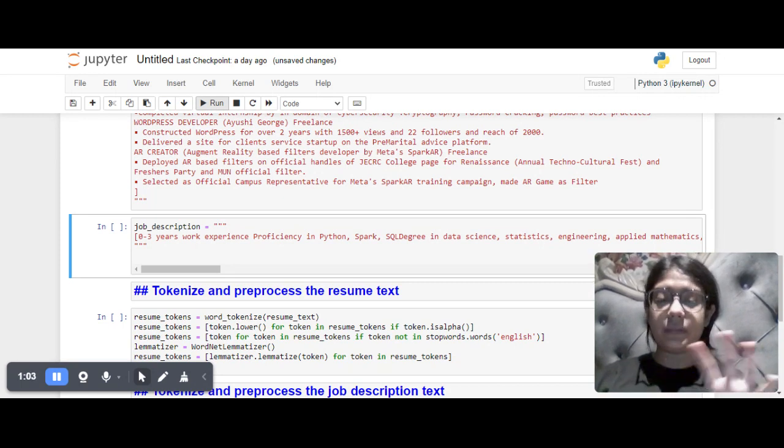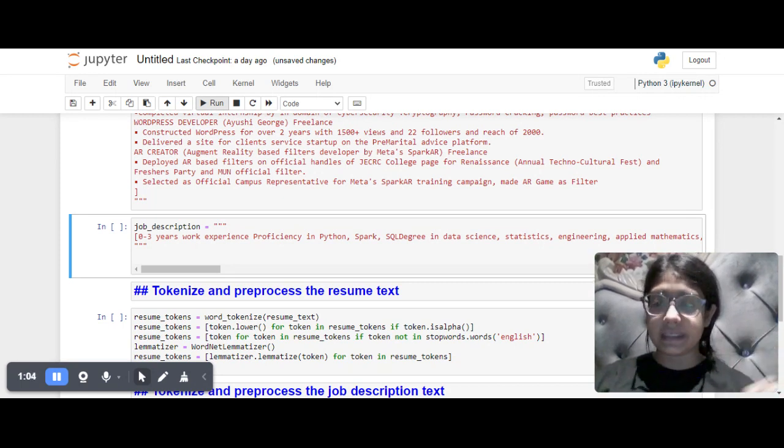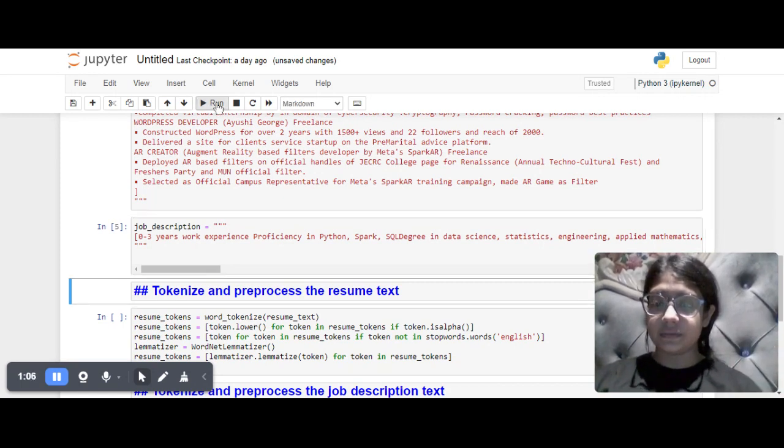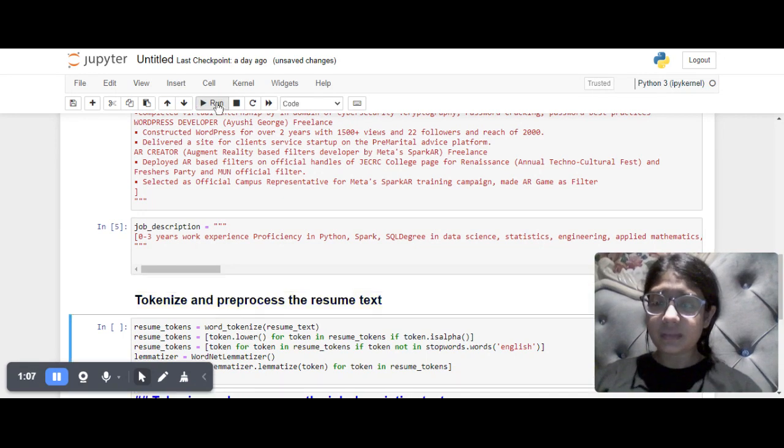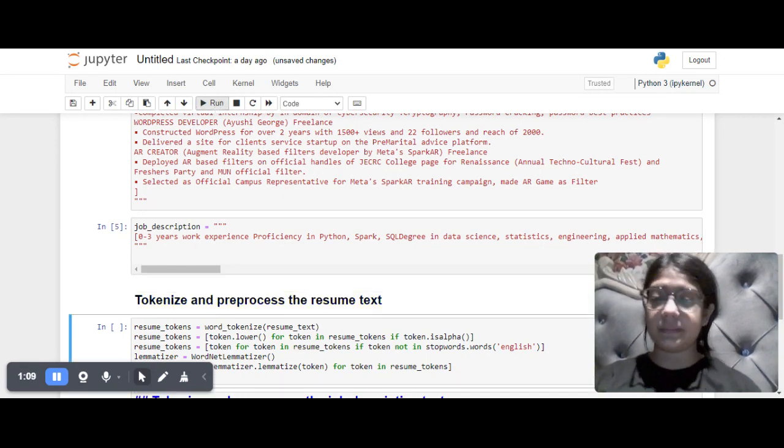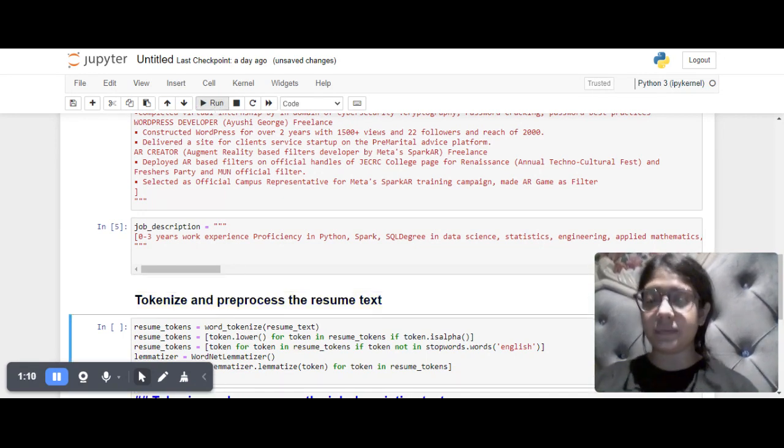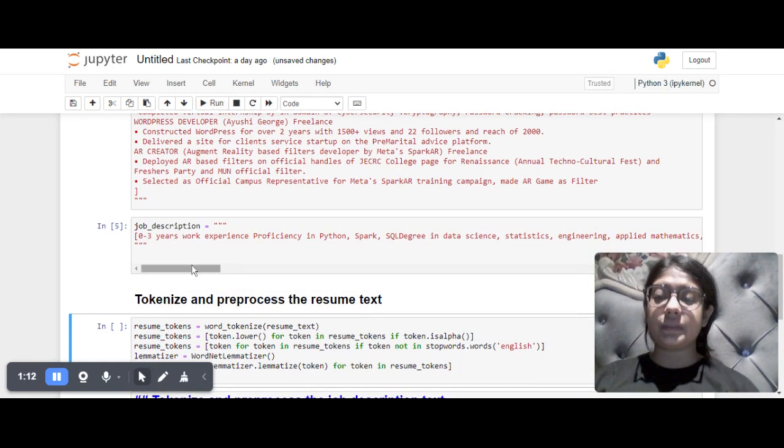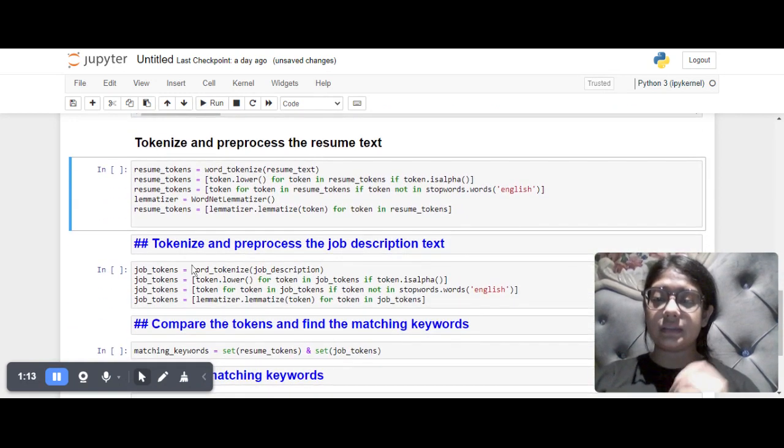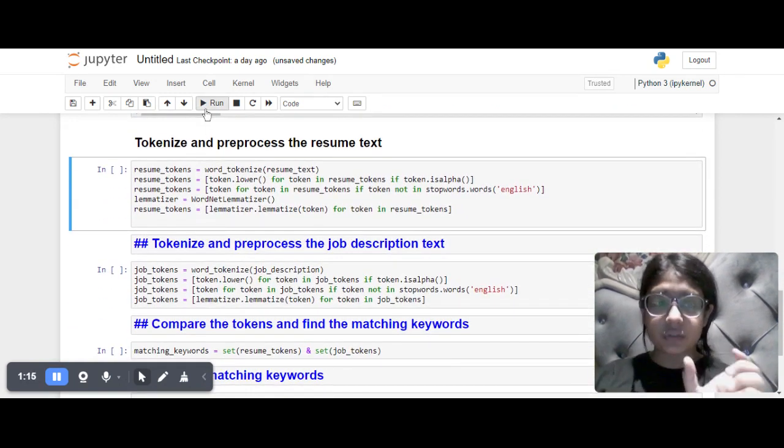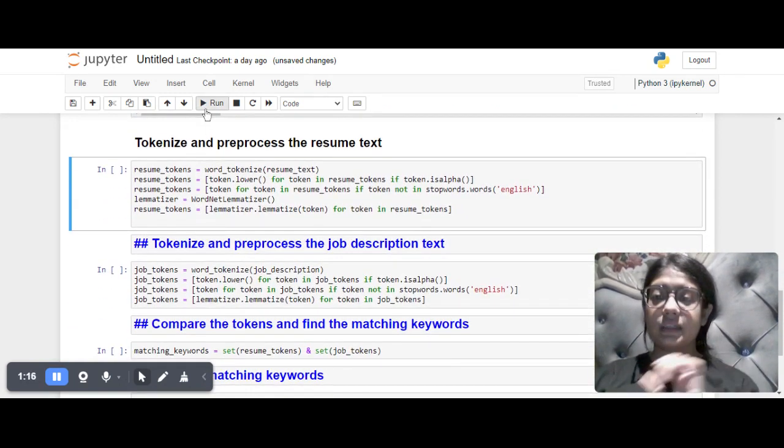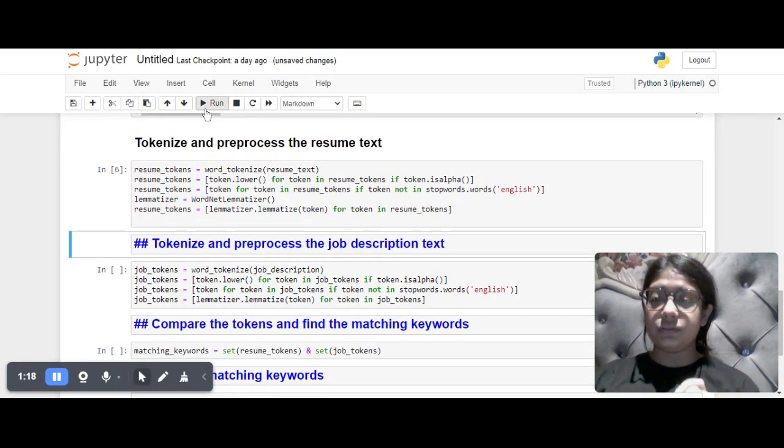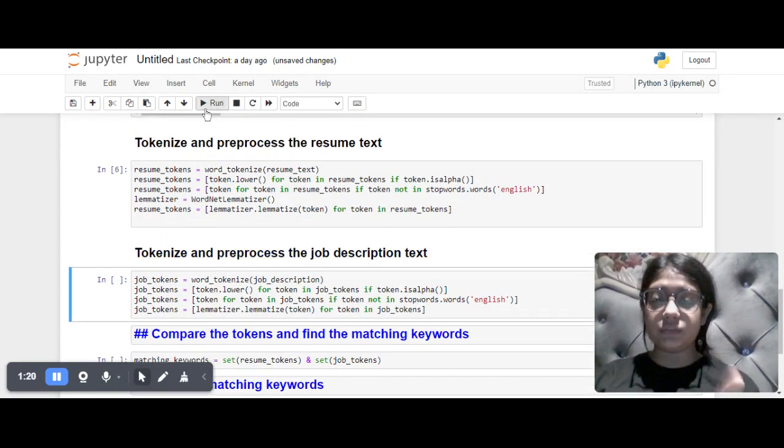Then I pre-process the resume, which means to clean the data to get a clean output. I pre-process both the resume and the job description, then compare the pre-processed data from both to match the keywords.